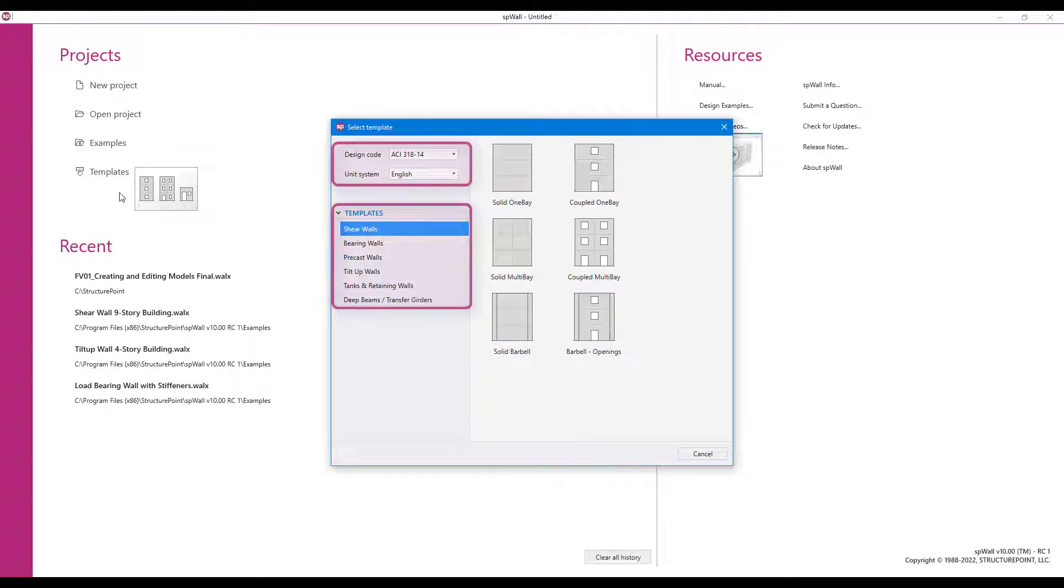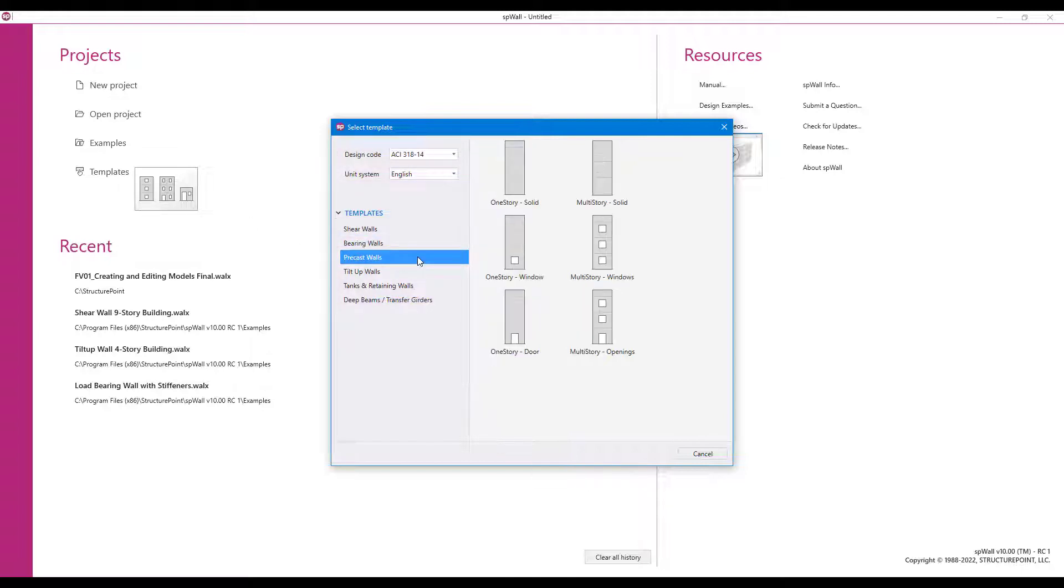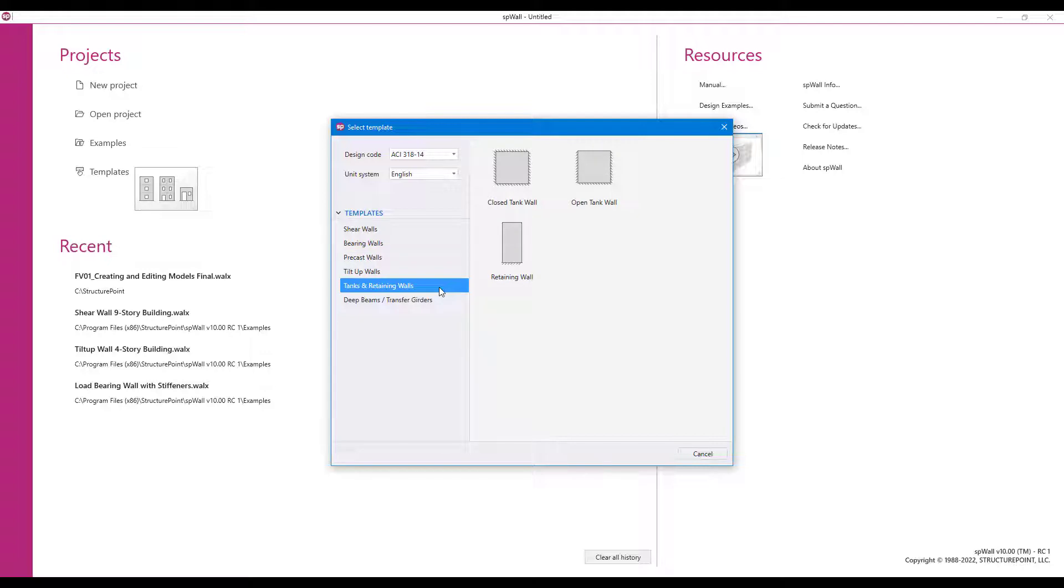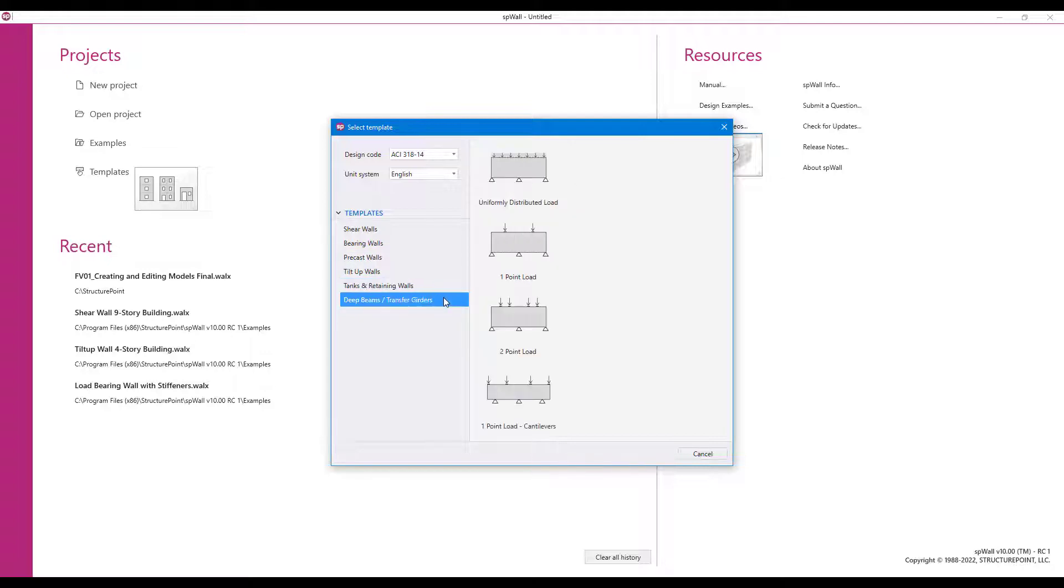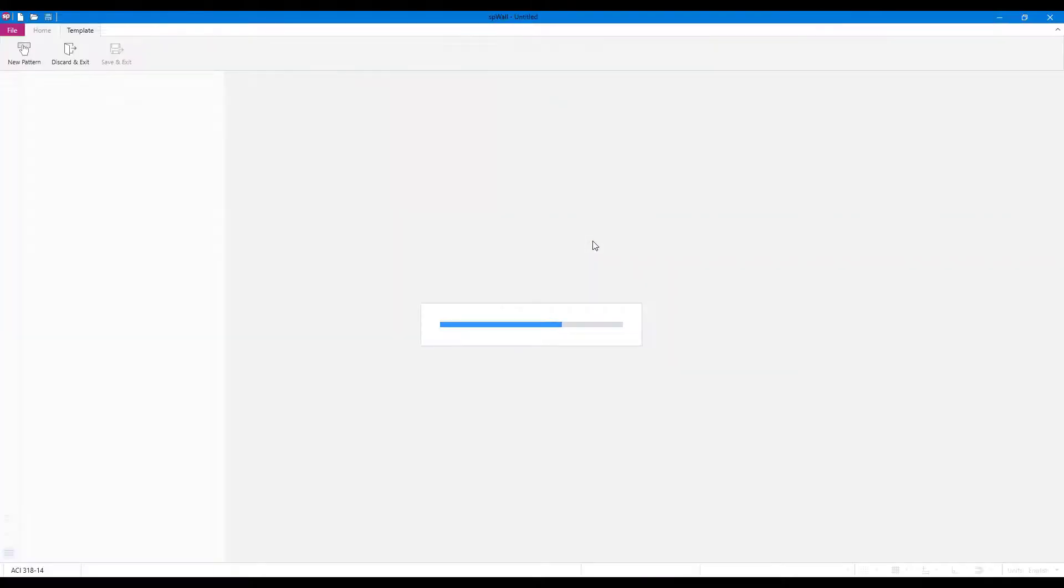Users can select the desired template along with the design code and unit system. Clicking on a template image will open the template module and load the selected template.